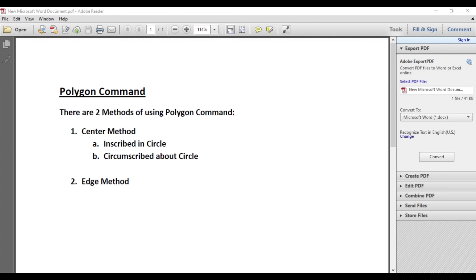In the center method, we suppose that our polygon is drawn with respect to a circle. We specify the center of the circle, and the resulting polygon is drawn such that all the corners of the polygon lie on the circumference of the circle — this is inscribed in a circle. For circumscribed about a circle, the polygon lies outside a circle such that all the edges of the polygon are tangents to the circle, and we specify the radius of the circle accordingly.